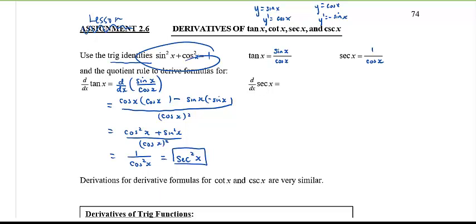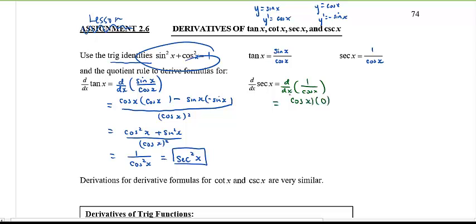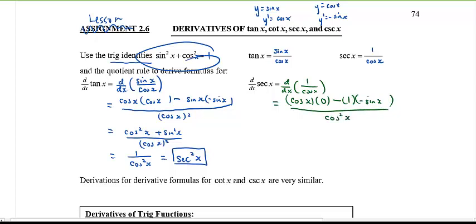Now, the derivative of secant x: secant x is the same thing as one over cosine x — quotient rule again. Low d high: the derivative of one is zero. Low d high minus high d low: the derivative of cosine x is negative sine x. Draw a line and below put the square of the low.